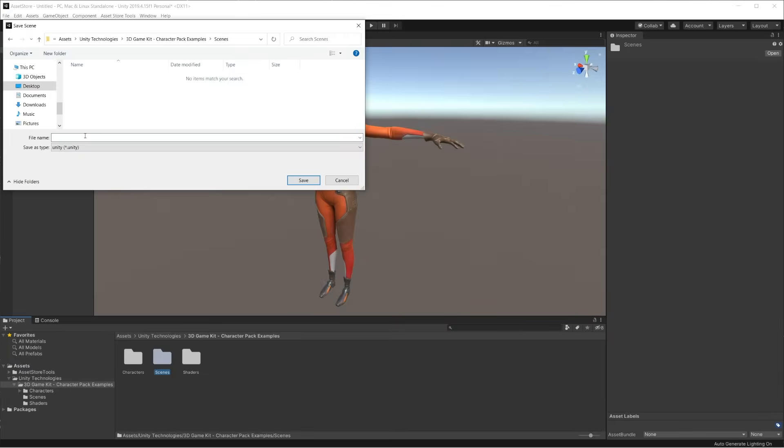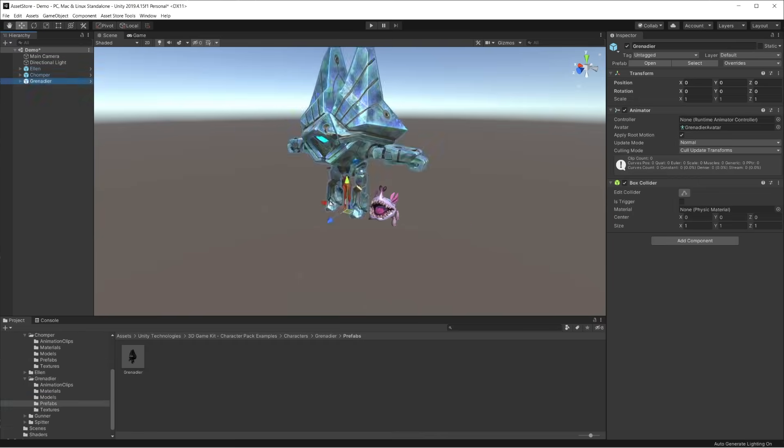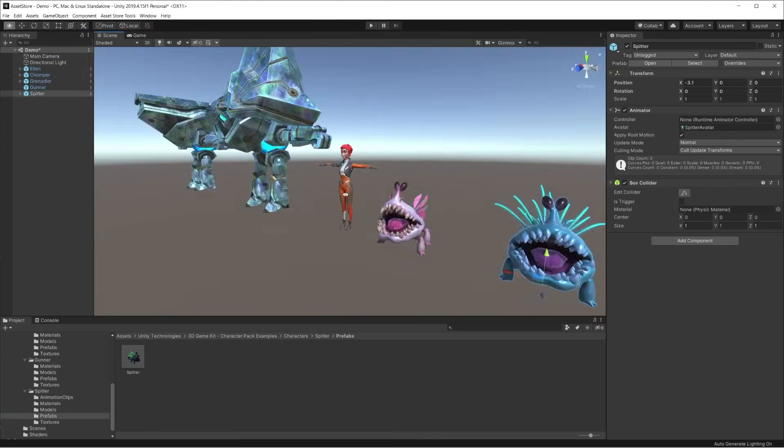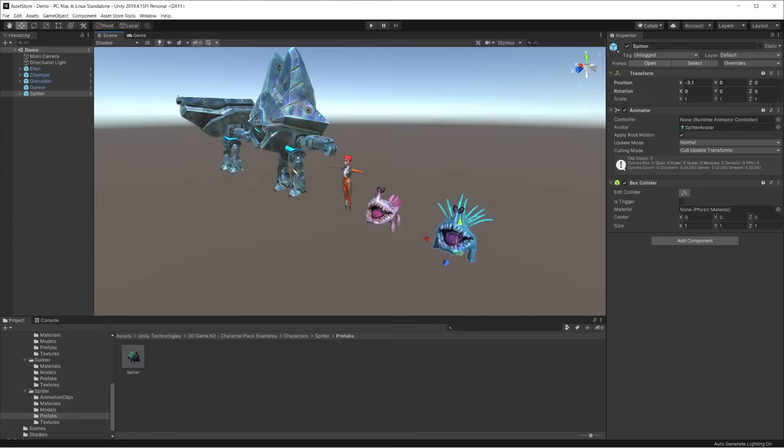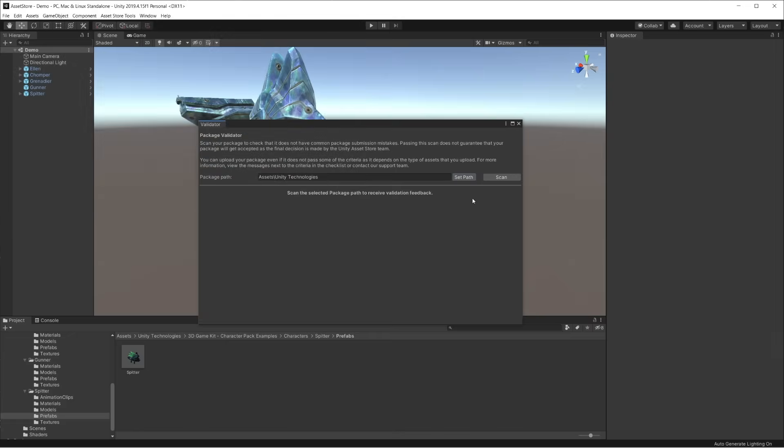So we create a new scene with good lighting and add all the available models' prefabs. Now, if we check again with the Validator tool, we see with pleasure that no errors are displayed.